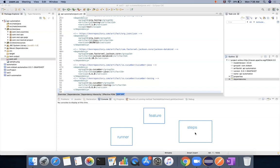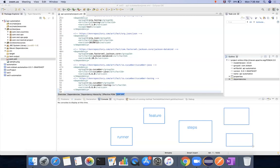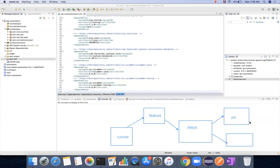The step definition methods are reusable methods. These methods are going to call the actual implementation — for example, page object model or any other utilities. So runner triggers feature, feature triggers step definitions, and step definitions call the page object model. Page object model contains multiple classes with the core functionalities. And there are also common utilities for reading files or whatever is needed.